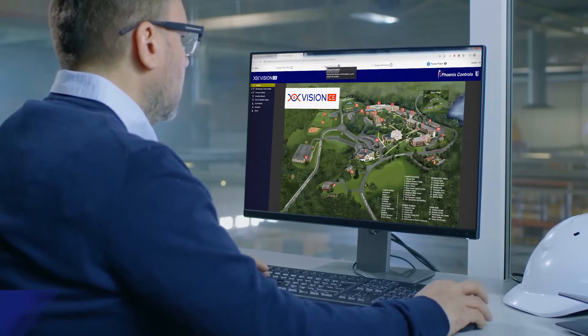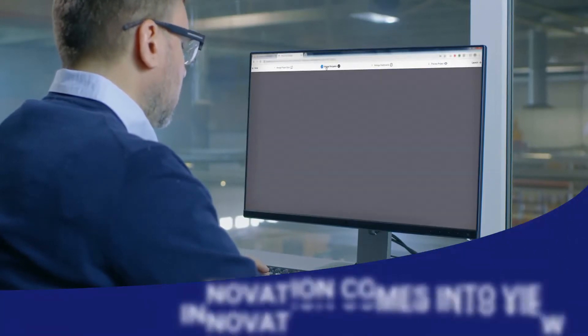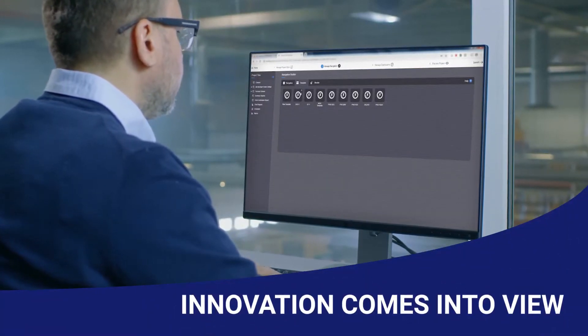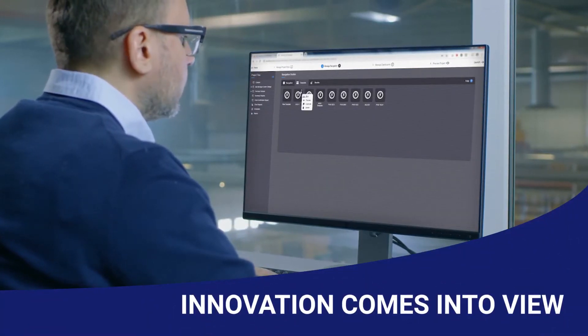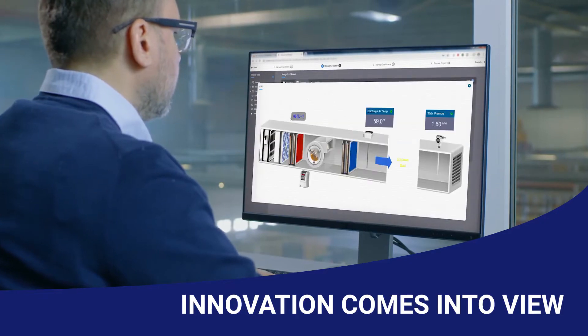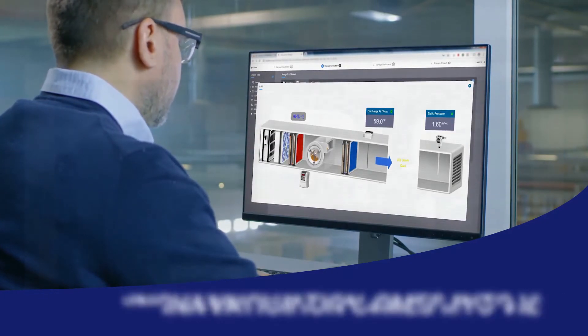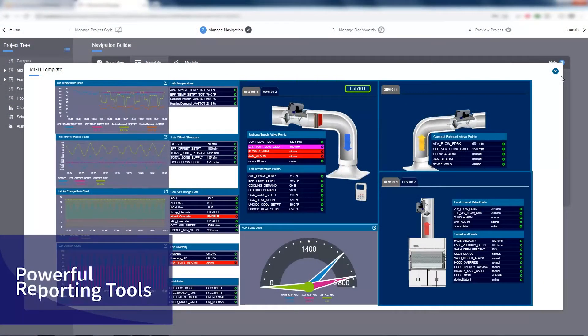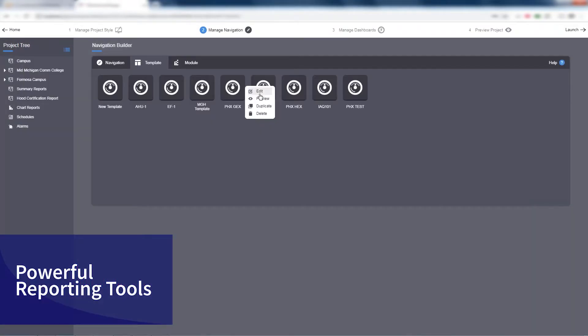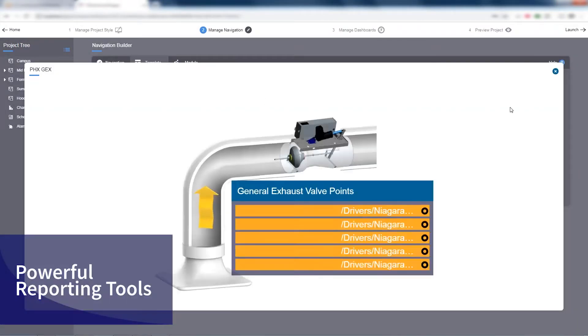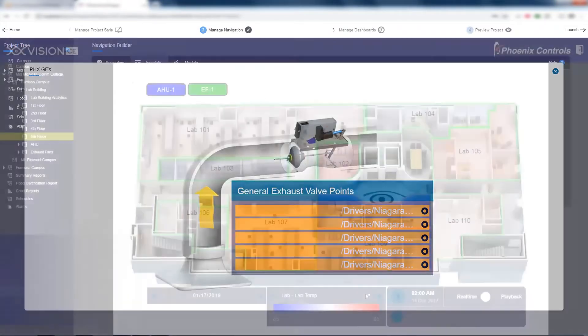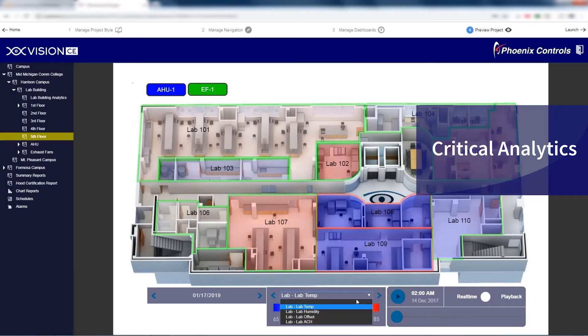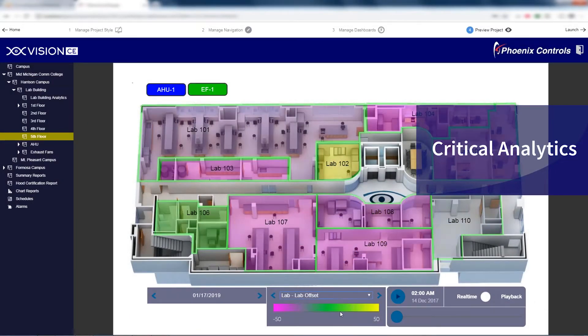your facility's existing building automation system and provides full web-based operation. With Vision by Phoenix Controls, you will enjoy features such as a full suite of powerful and customizable real-time reporting tools, critical analytics at every level to help evaluate